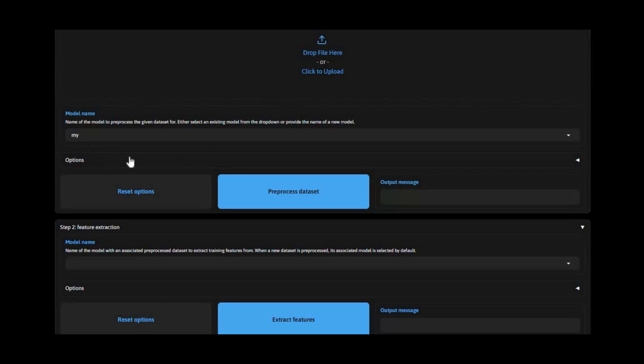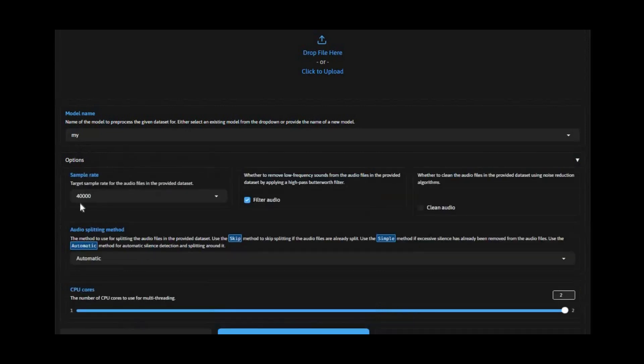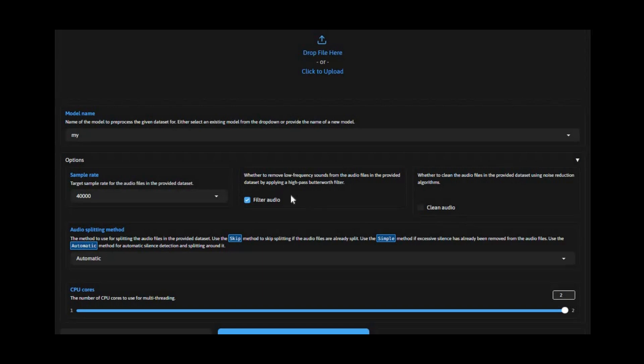In options, you can choose frame rate. If you have low VRAM or CPU, you can adjust RAM usage. It's better to leave it default, then click process dataset. It will take a few seconds and you will see a success text message.